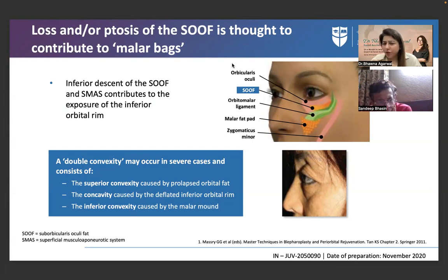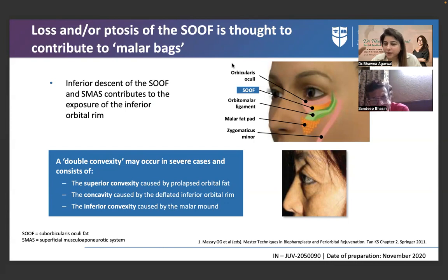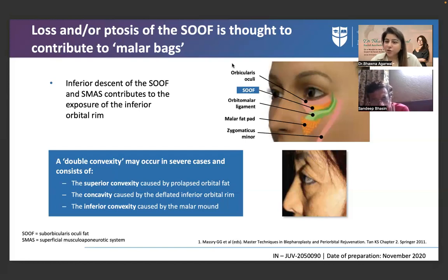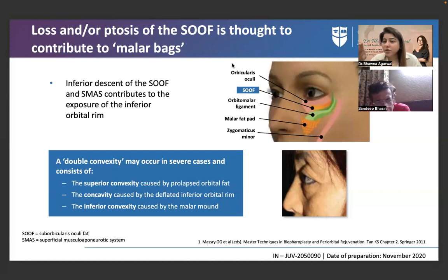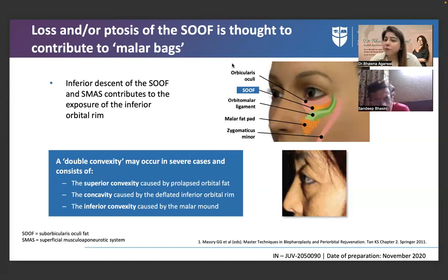The age group we are dealing with for dermal fillers is mostly in their 40s. They have metabolic concerns like diabetes, thyroid, facial fat, fluid retention, or hypertension. Sometimes these effects get compensated, sometimes more aggravated. So we have to look not just at the anatomical concern but also the lifestyle concern contributing to the formation or compensation of a particular aesthetic issue.